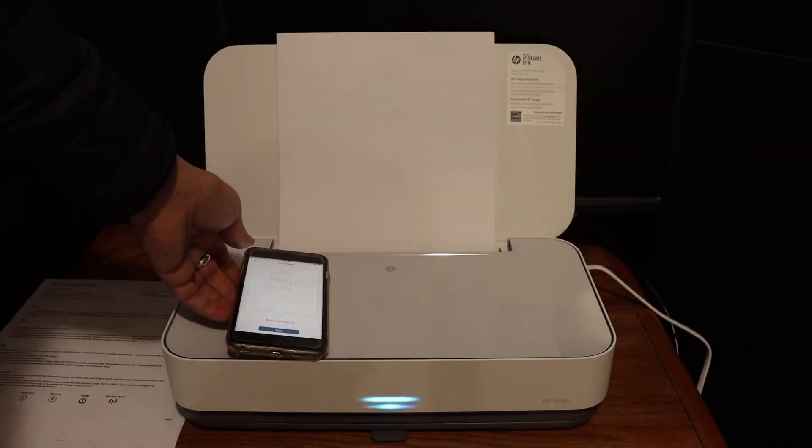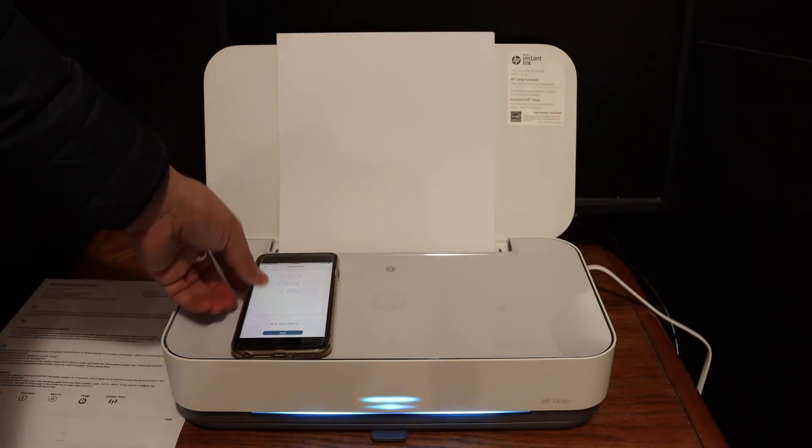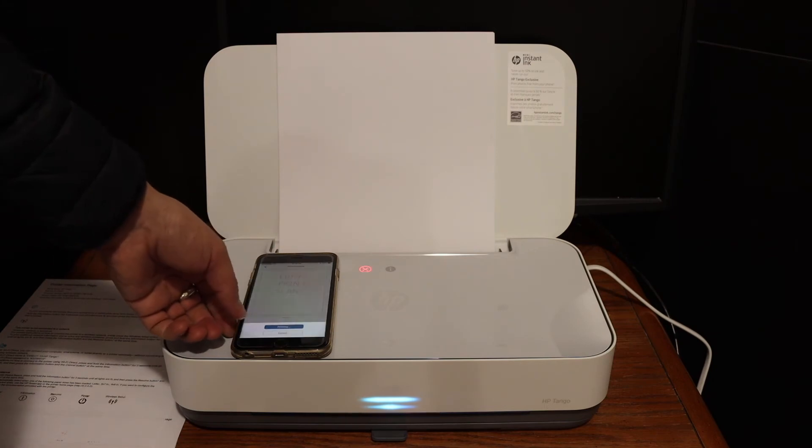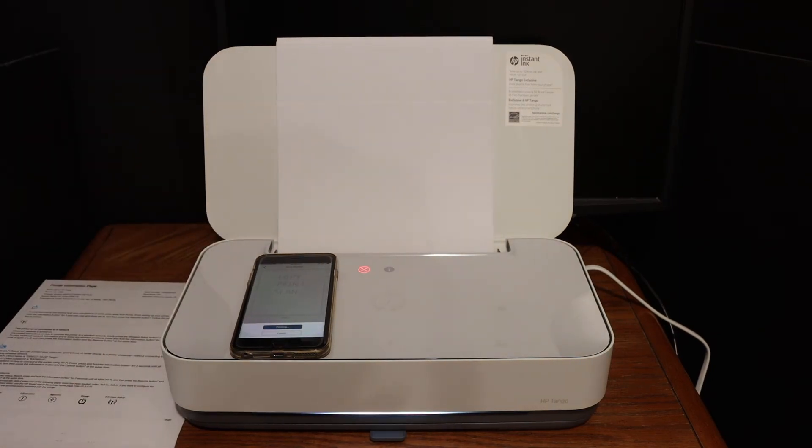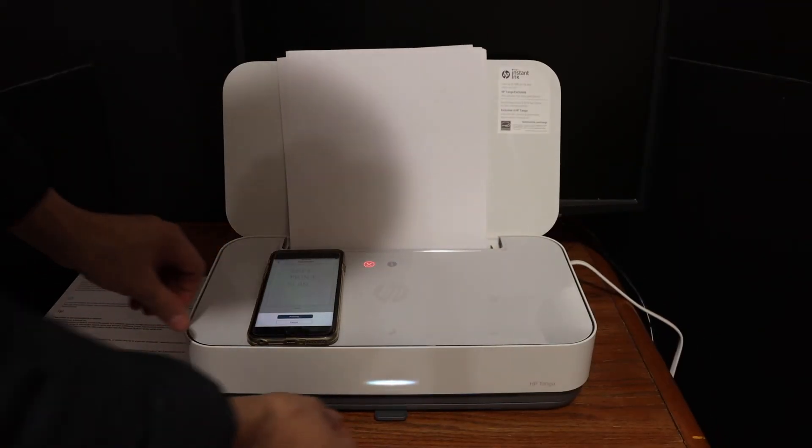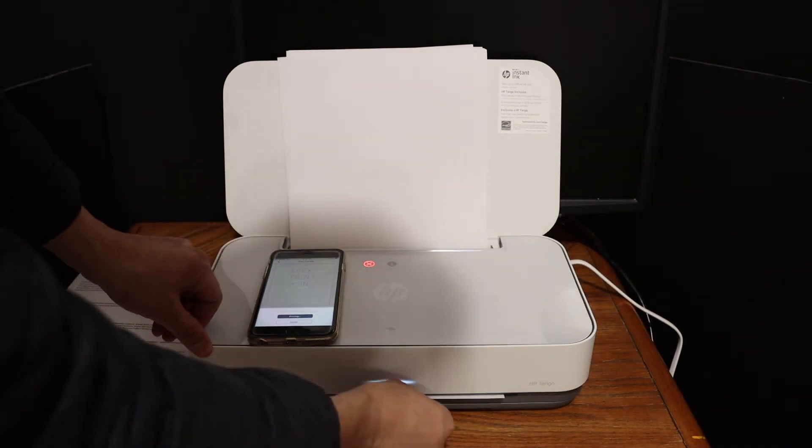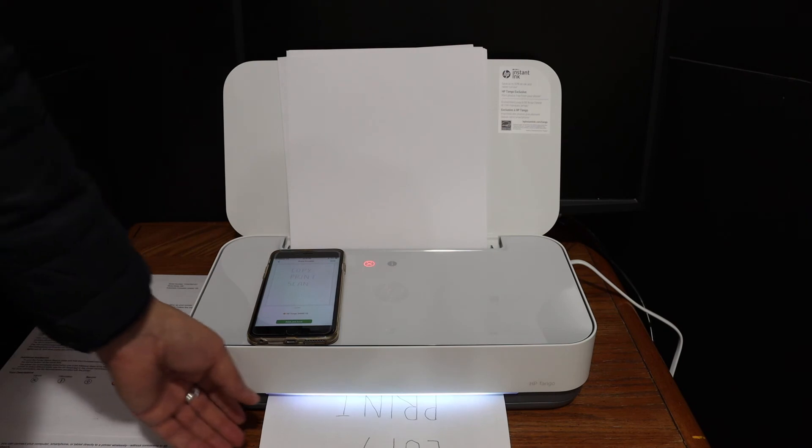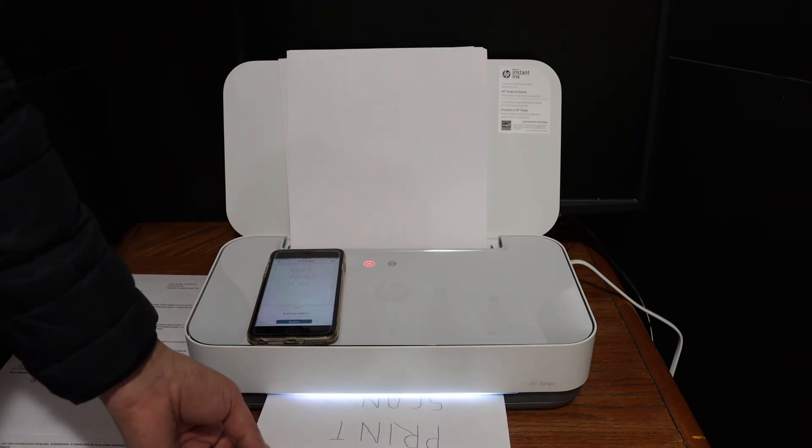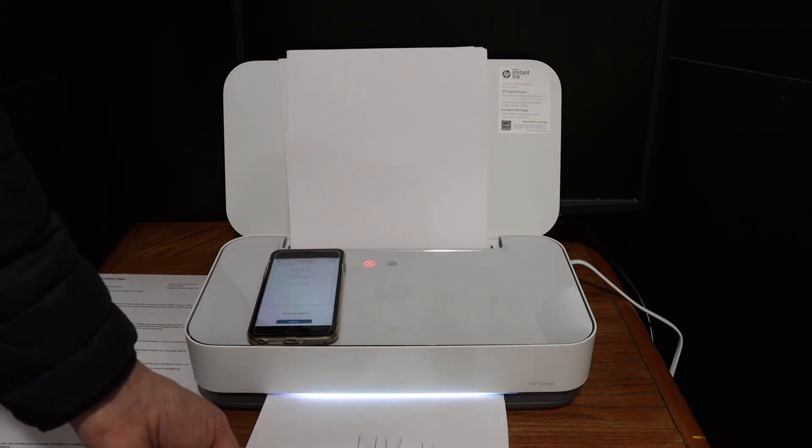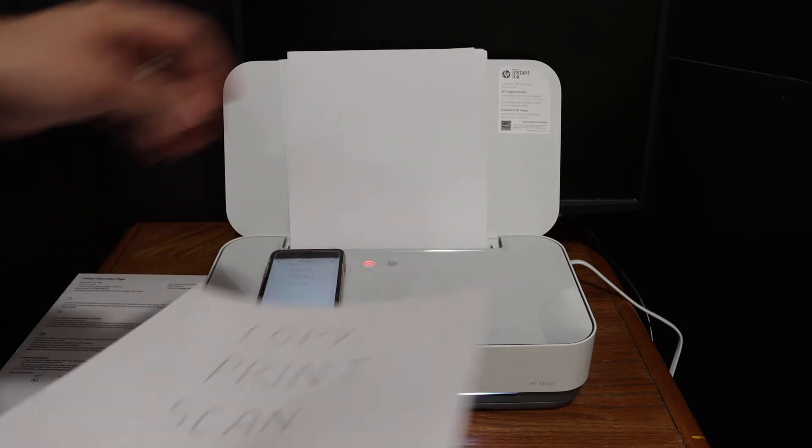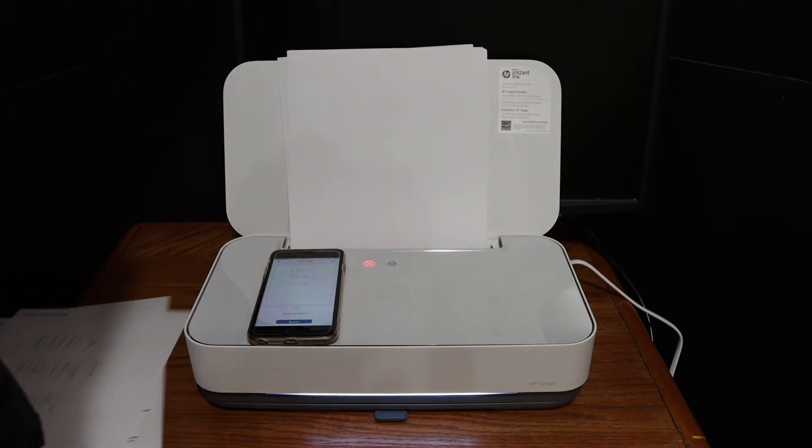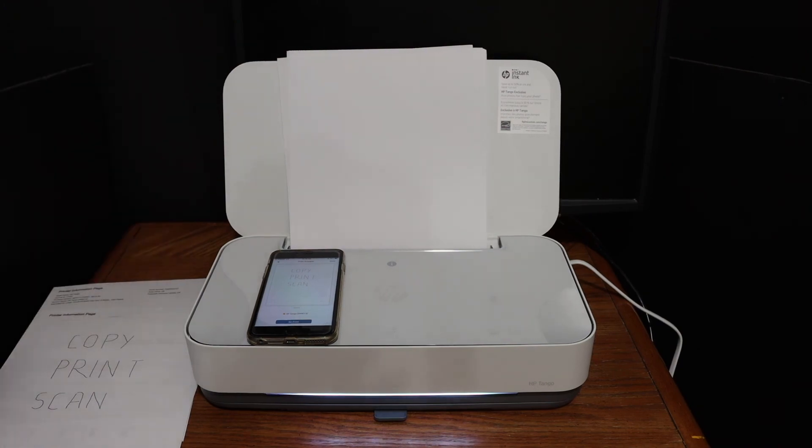This is the paper output tray here. As you can see, you can also take it out. This is how we can do the setup of this printer for wireless printing. Thanks for watching.